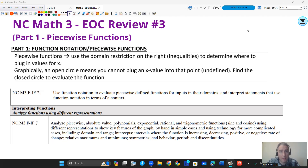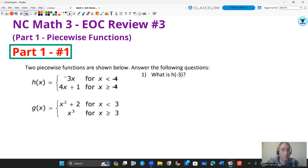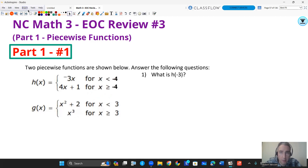So the first video we'll be talking about piecewise functions. Here are some of the North Carolina standards that it's going to address. The first question asks: what is H of negative three?